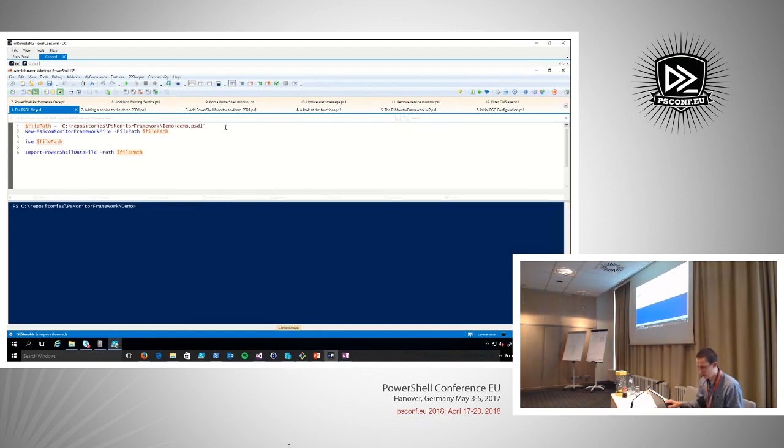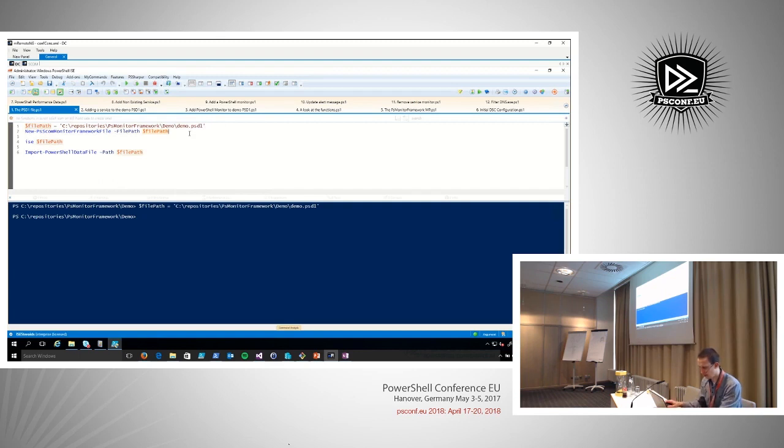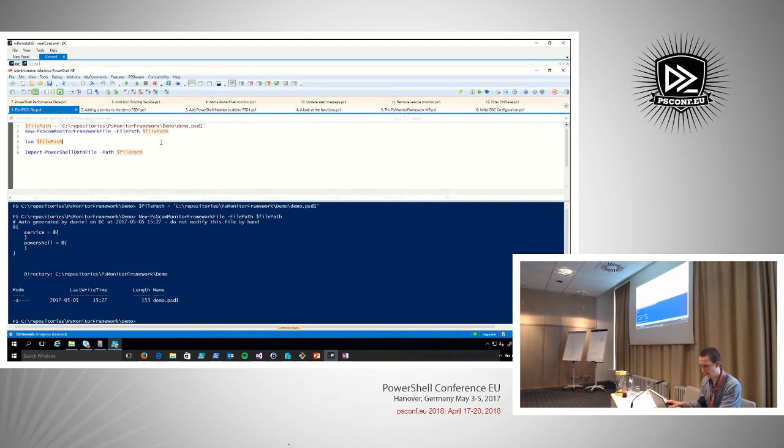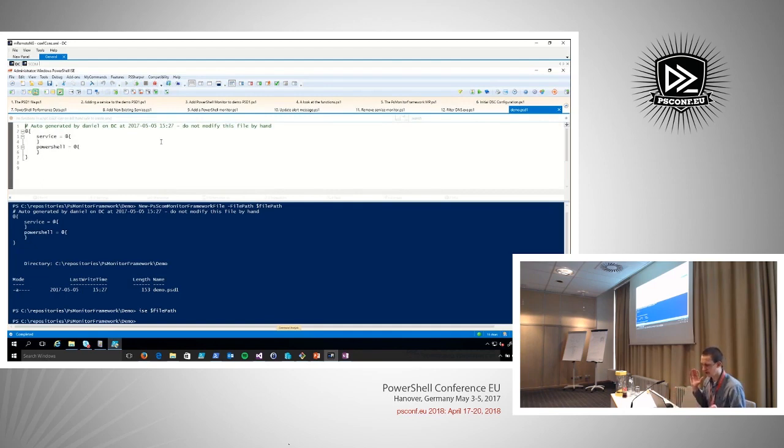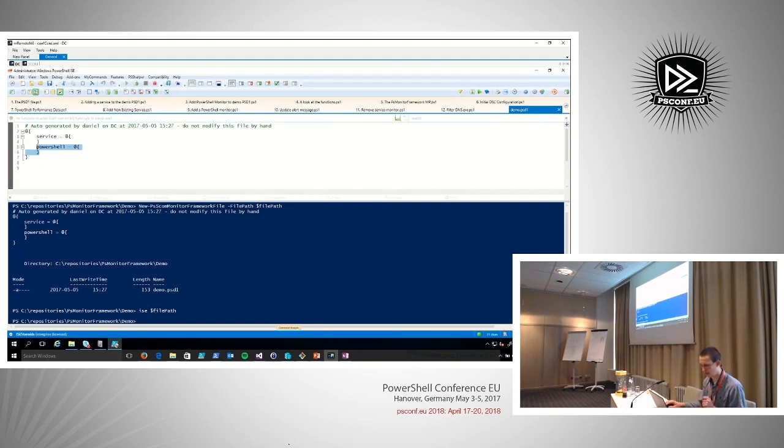So, to start with, I can create a PSD1 file. These are all functions I created to actually write those PSD1s. And let's open that in the ISE. This is really the super basic implementation of that PSD1 file. This contains no monitoring, just plain, we support services in this case, and we support PowerShell scripts to be executed.